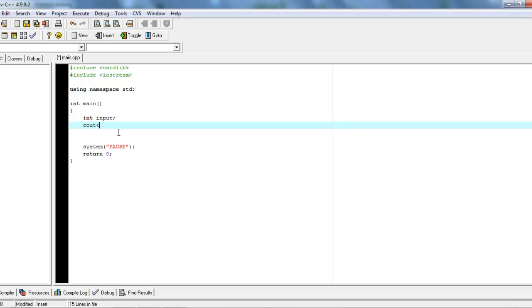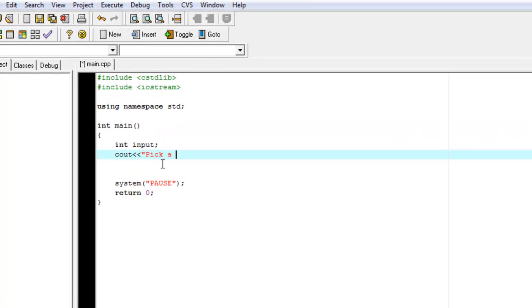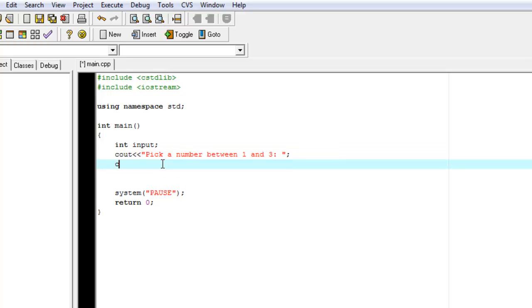To start it off, we have our input. We'll pick a number between one and three. We'll get that input, and the variable's name is input.